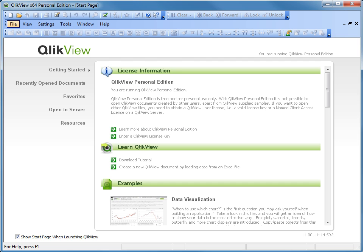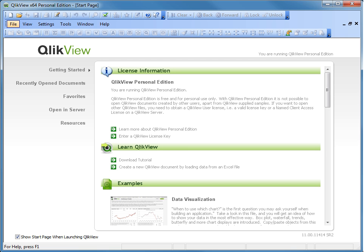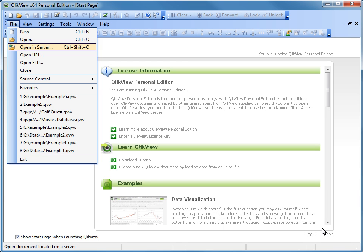Notice the Desktop Client title bar states Personal Edition. This means that you do not have a license yet. And the License Information status states you are running QV Personal Edition. In this example, our User ID already has a User CAL assigned and we wish to obtain a Lease License. Here's the correct sequence to lease a license in Desktop from a QlikView Server.